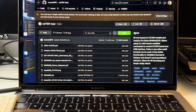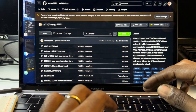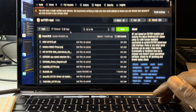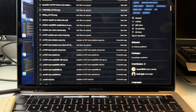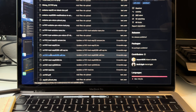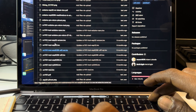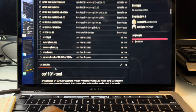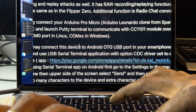I'll put the link in the description, but this is the open source project you're going to want — it's called cc1101-tool. It works with various microcontrollers: the Arduino Pro Micro, the D1 Mini, really any ESP8266, any ESP32, and it even works with the Raspberry Pi Pico or any RP2040. It works with quite a lot of boards.